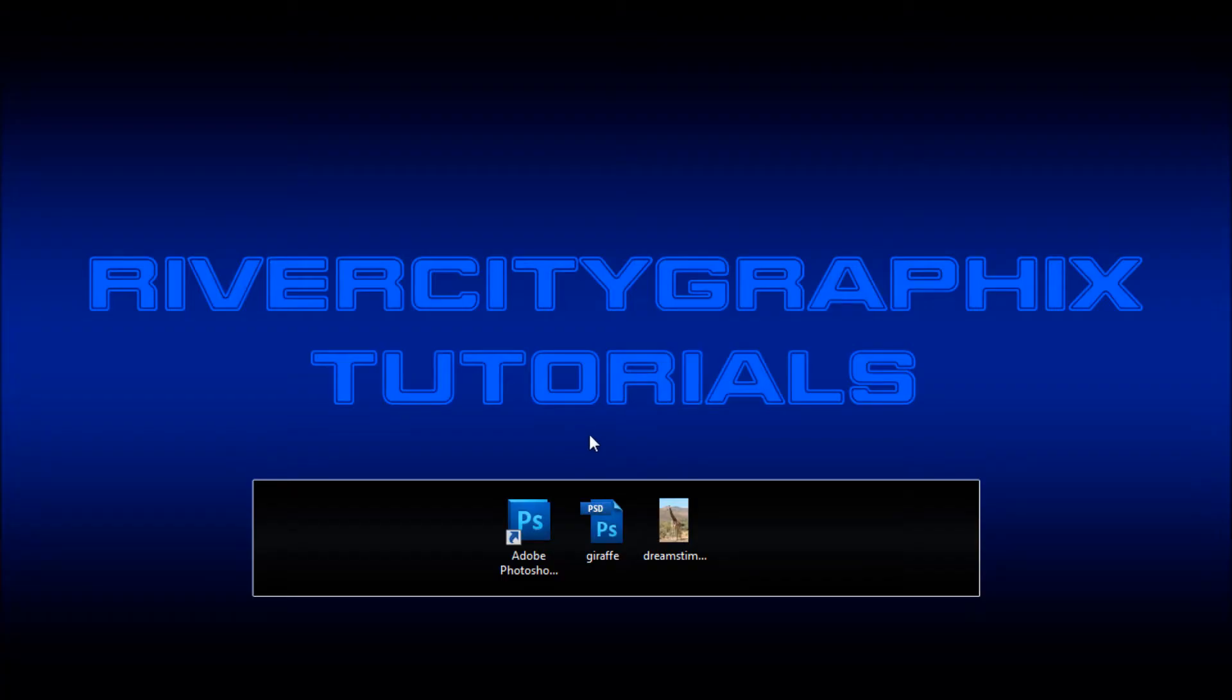Welcome to this tutorial brought to you by River City Graphics. Today I'll be showing you how to use the puppet warp feature in Photoshop CS5.